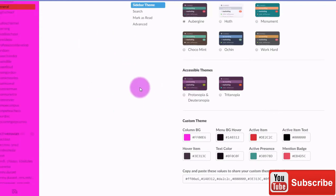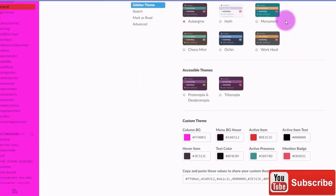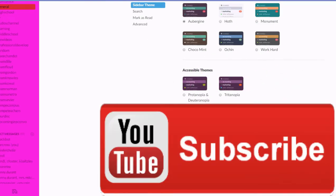You can change a lot of different things about your Slack install right here. And it's really nice because it makes it a little more personable and a little nicer for you to use all day.